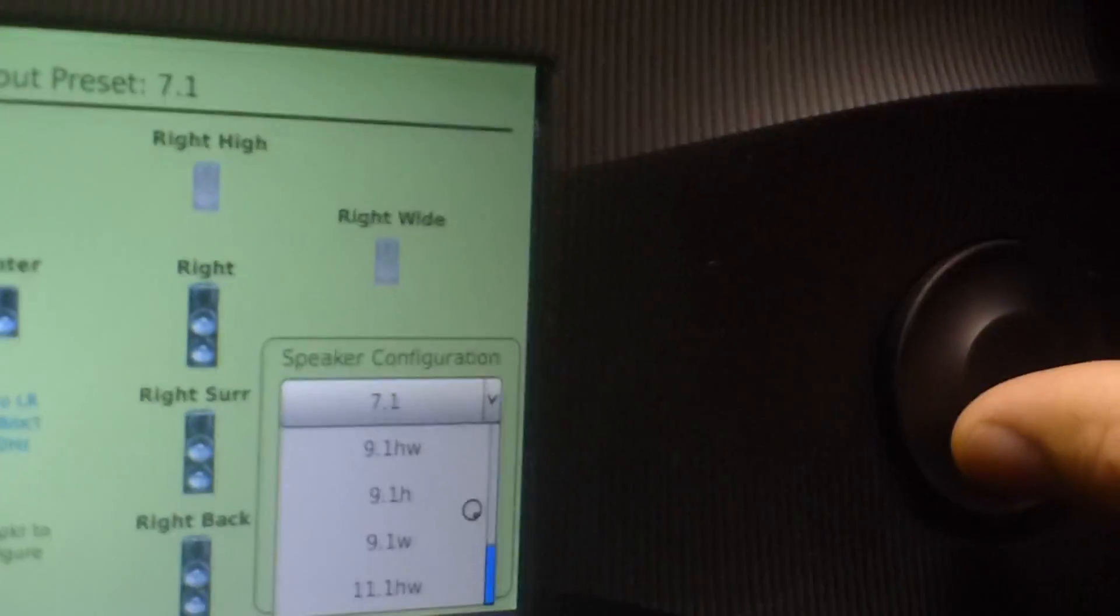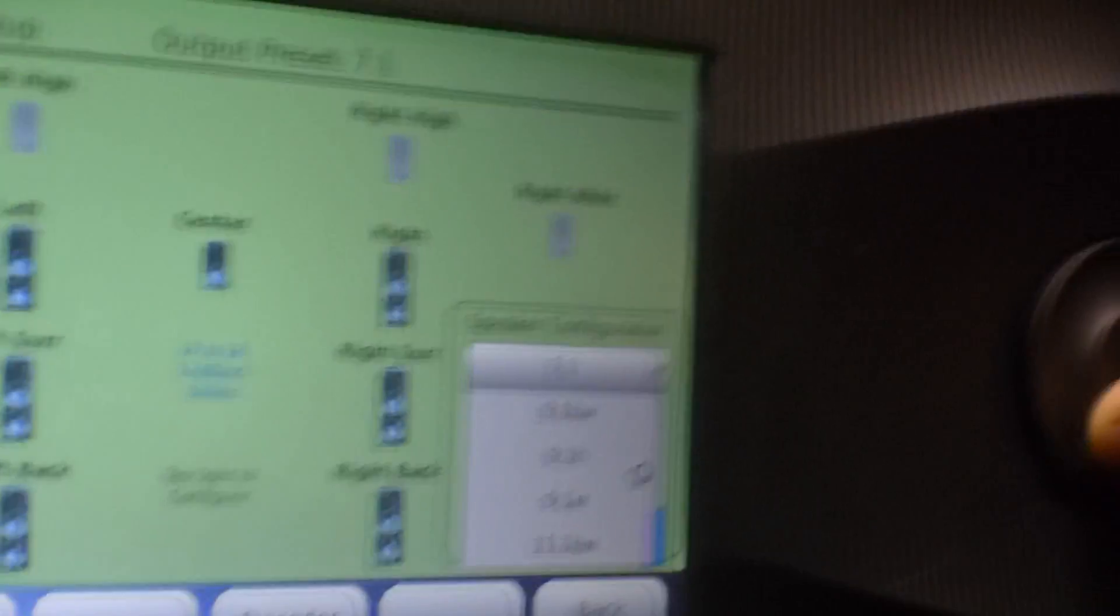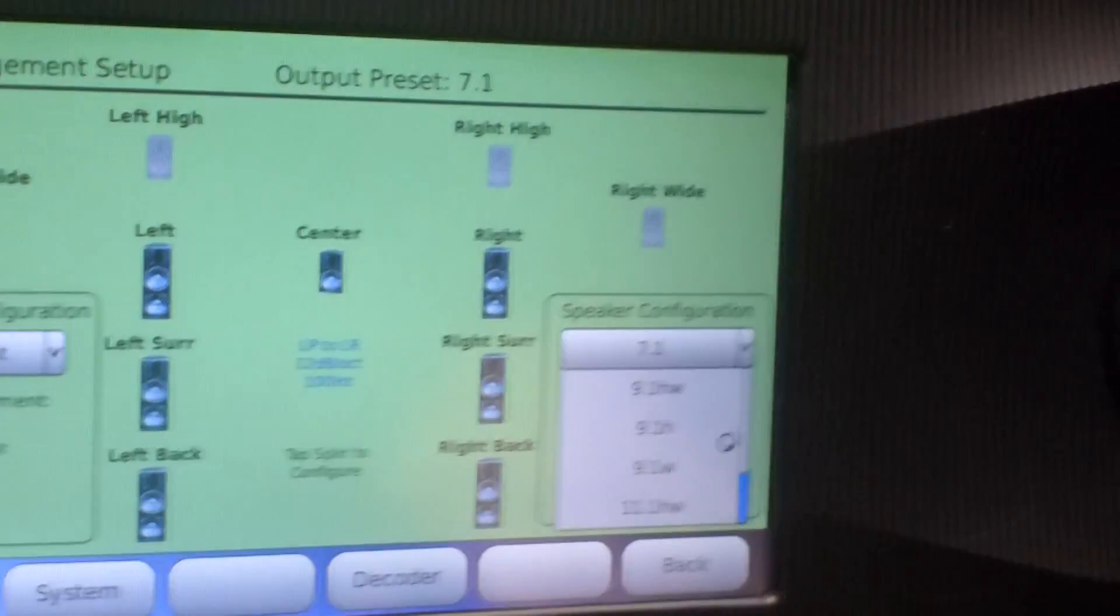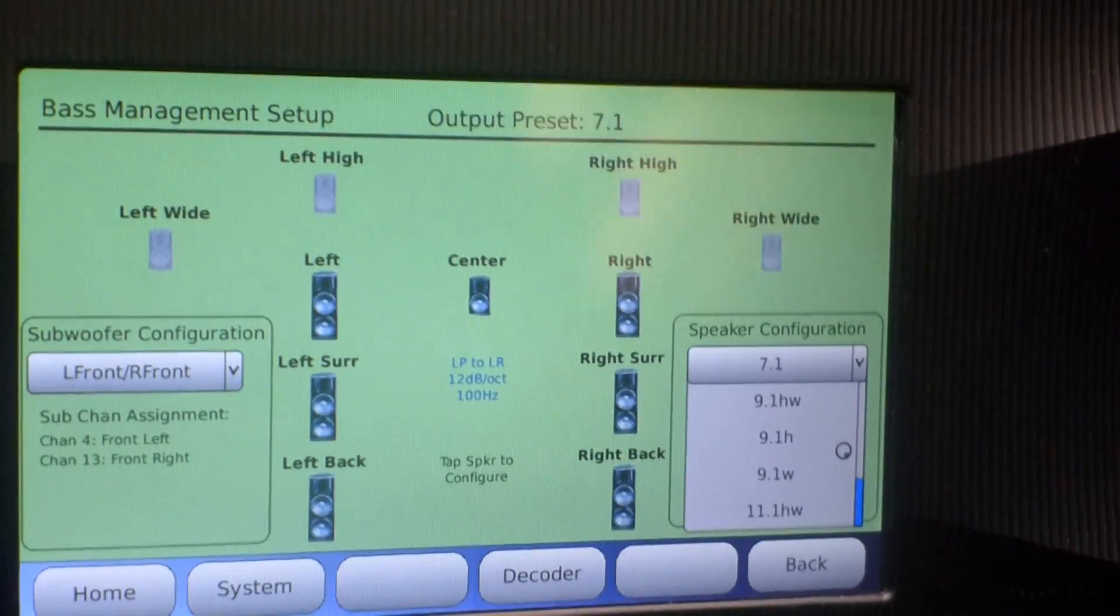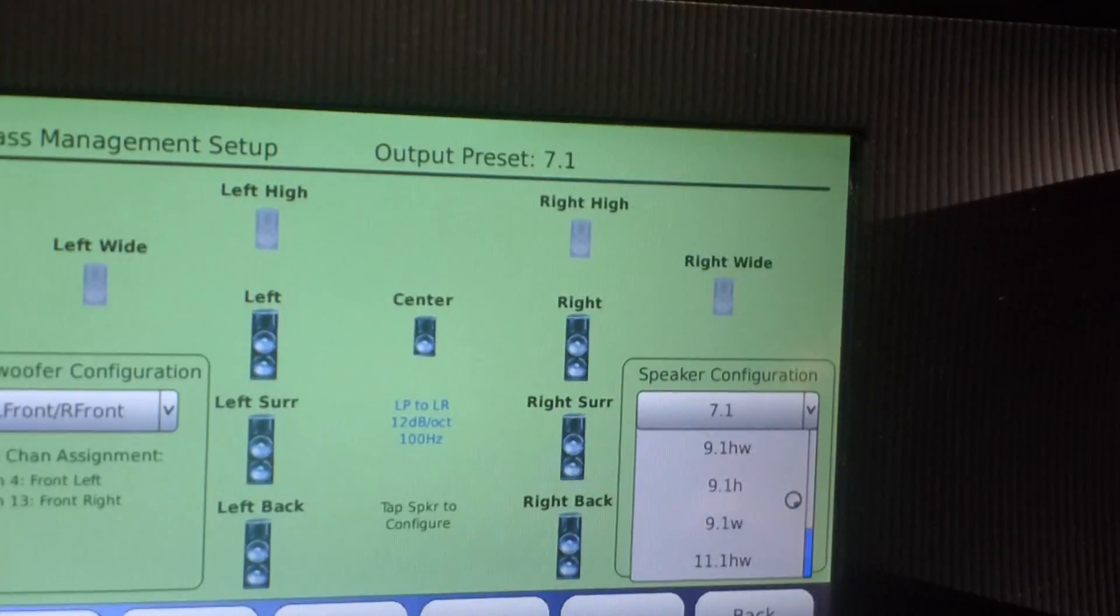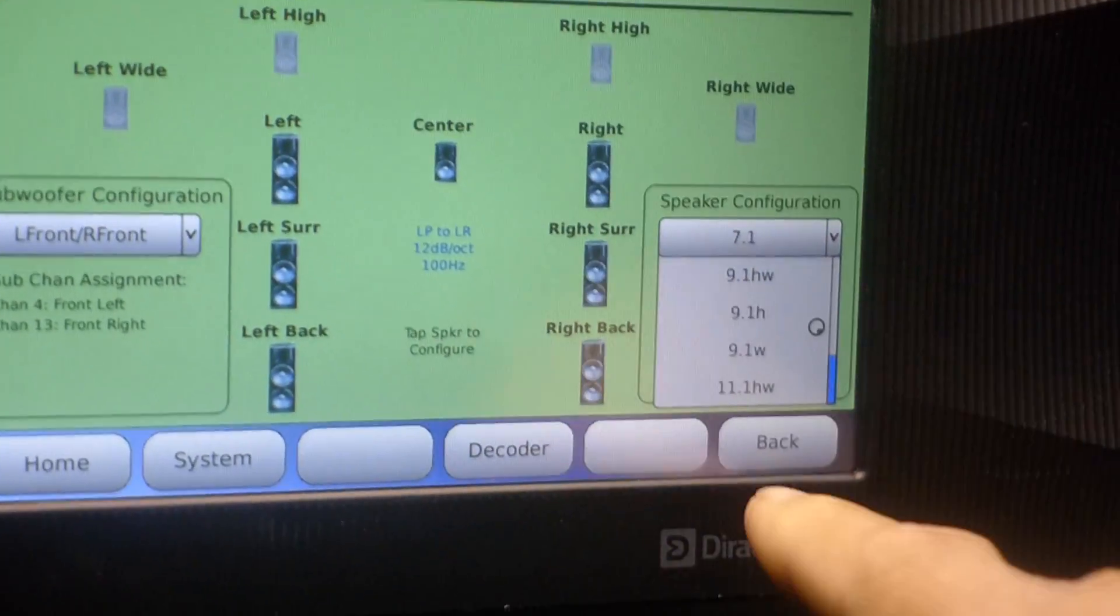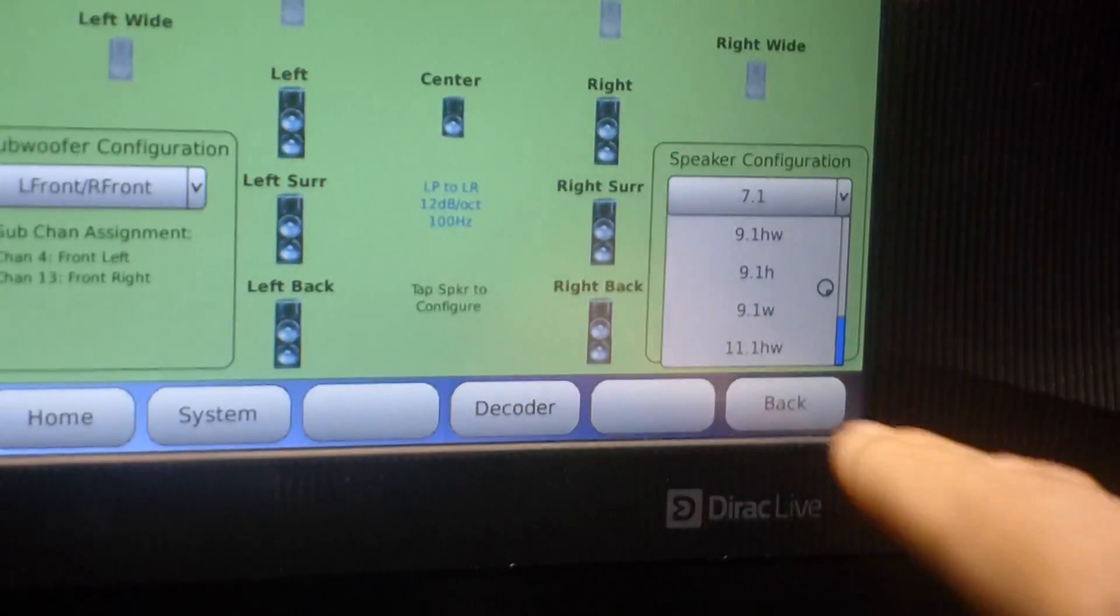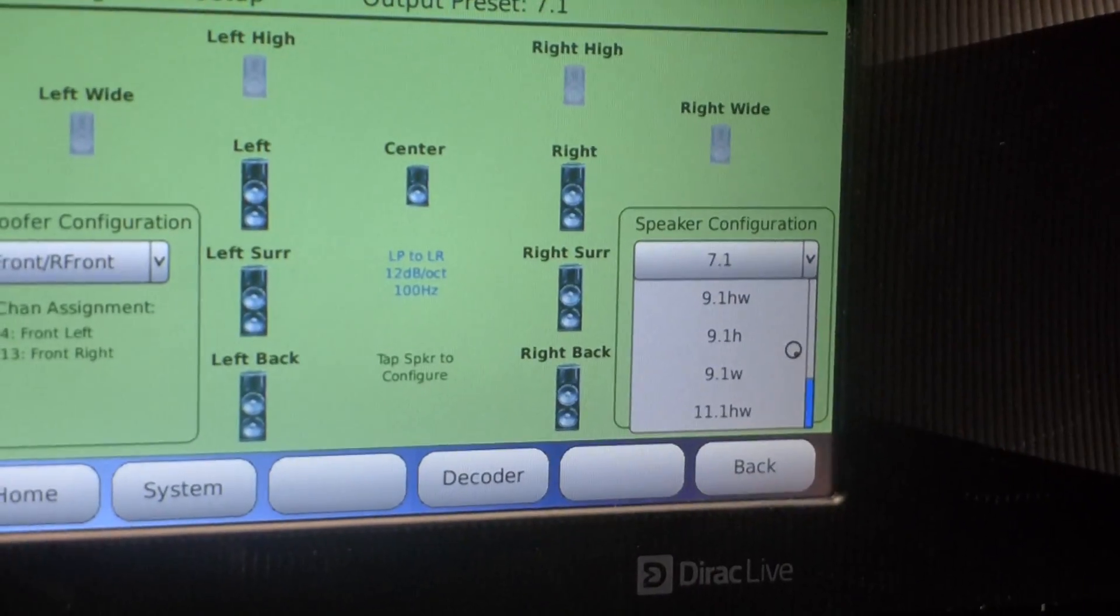And that automatically, I wouldn't have to go and hit on each channel, activate each channel, that would do it automatically? Well, this would tell your system what you have, and then you would have to also configure, you would have to EQ those channels and everything and set the levels. But as long as you have it set here, this is telling your Blu-ray player that you have 11.1 or 13.1.